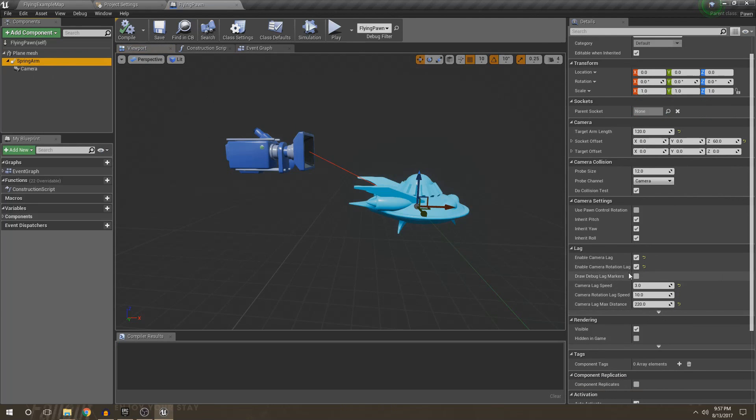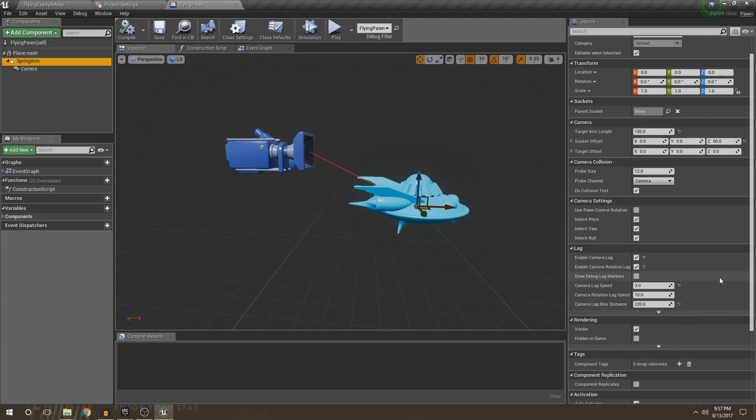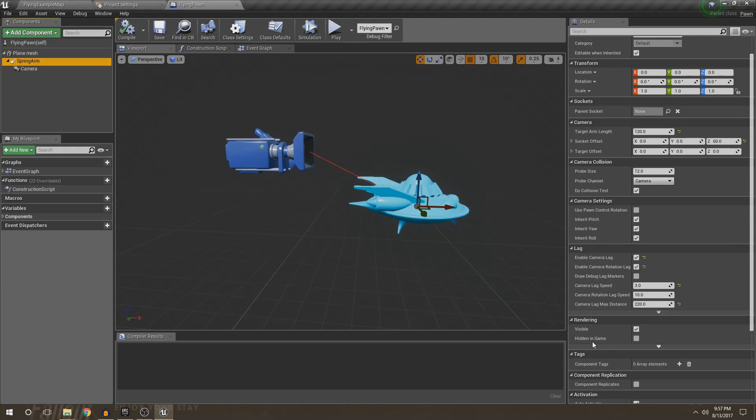Also, I have very custom settings for like camera lag and everything. I feel like it makes it feel nice. So if you want to go ahead and copy those down, enable camera lag and enable camera rotation lag, and then have 3 for camera lag speed, 10 for camera rotation speed, and 220 for camera max lag distance. And then the initial offset is 120 for the target arm length.